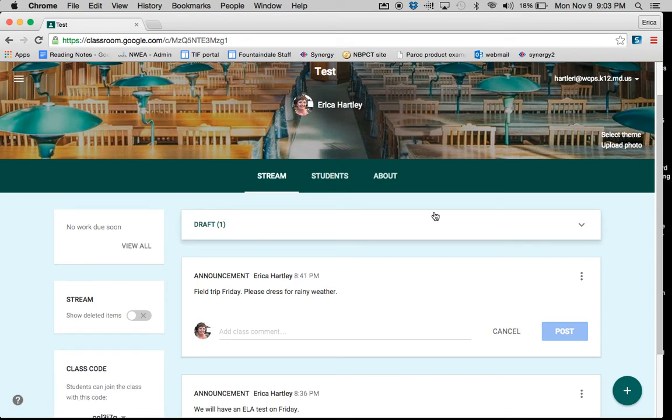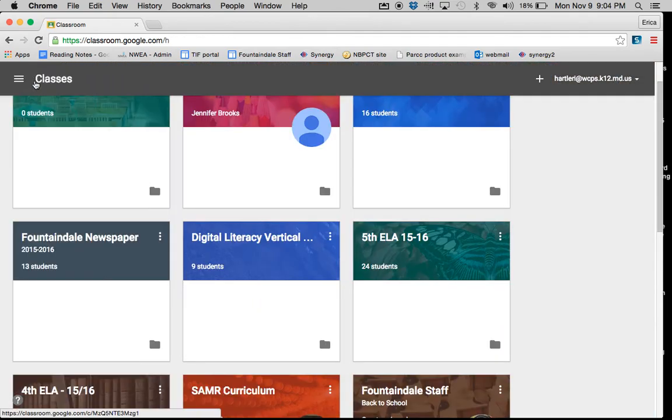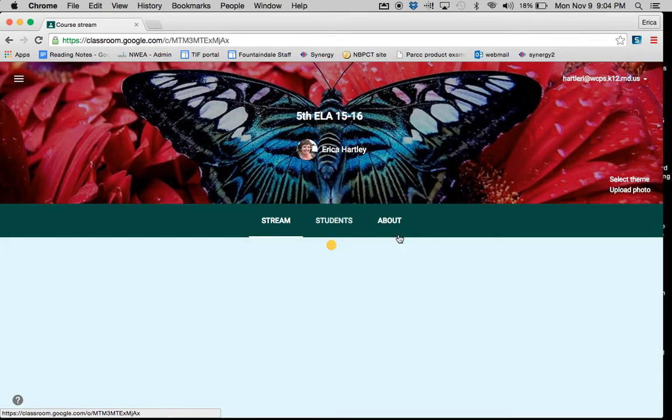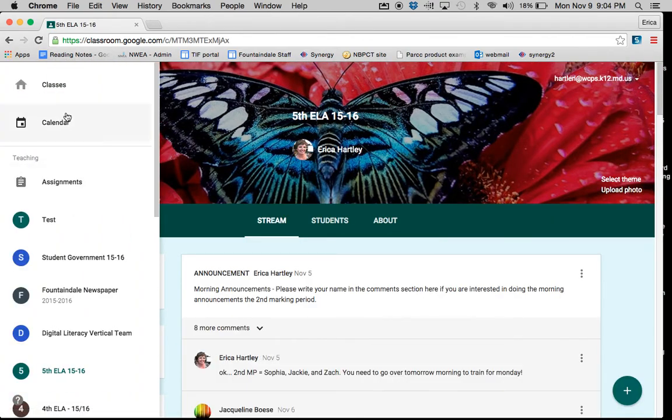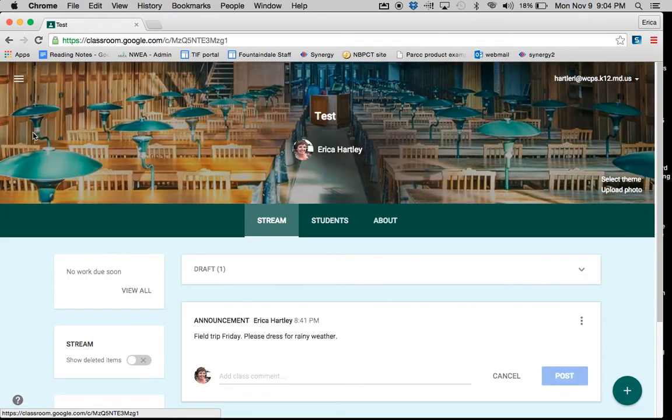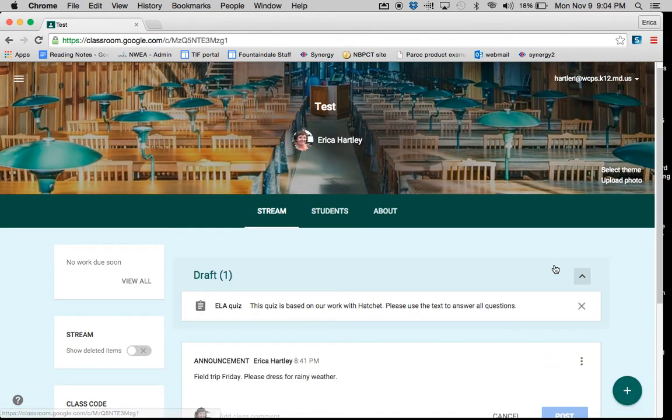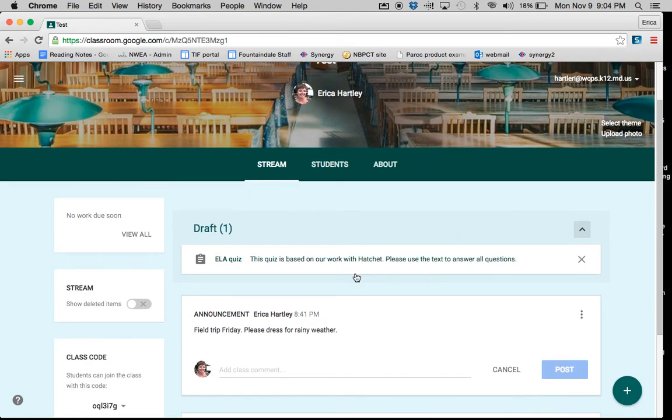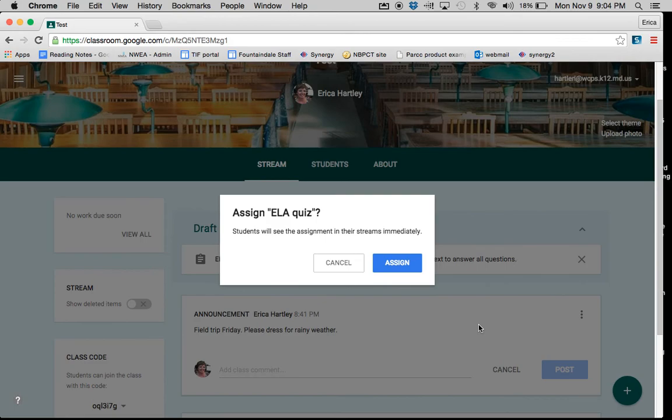So even if I go back to my list of classes, go into another class to do something else, and then come back to my original class, the drafts are there. So I would click the down arrow and click on the assignment, and now I can actually assign it to the class.